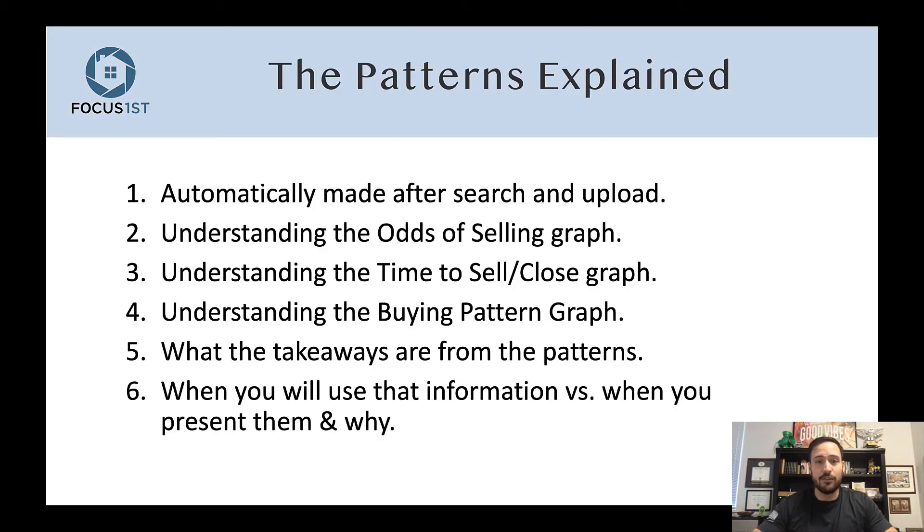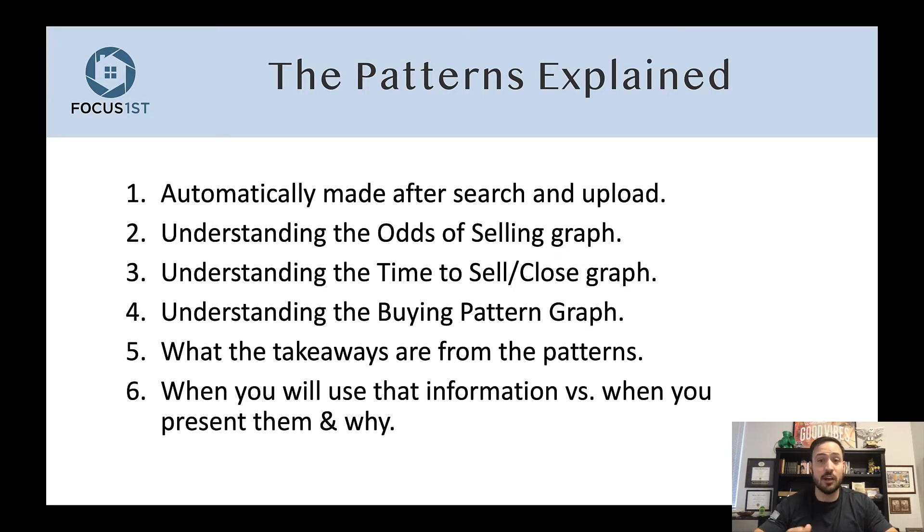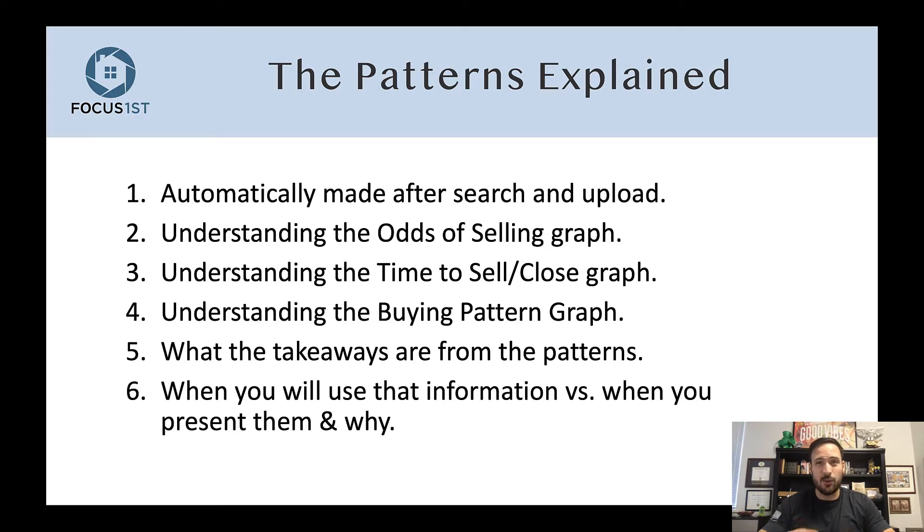These are made automatically for you. Let's go over how to understand the odds of selling, the time to sell or close graph, understanding the buying pattern, what the takeaways from each of these are, and when you'll actually use them.